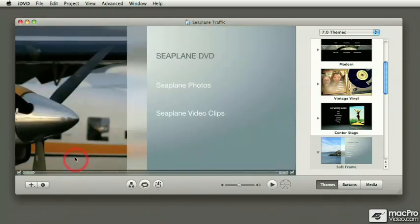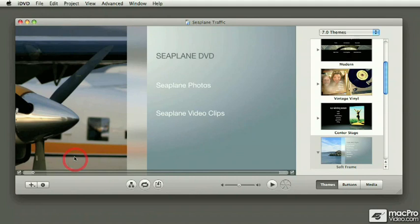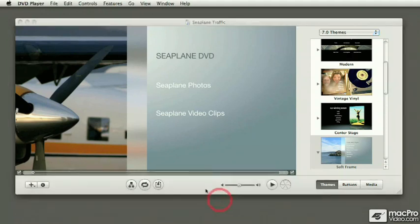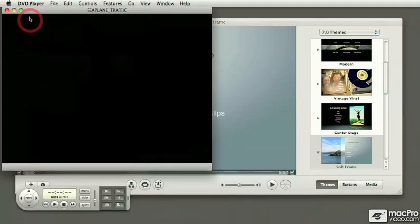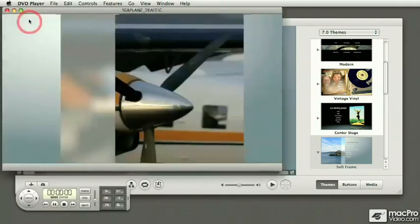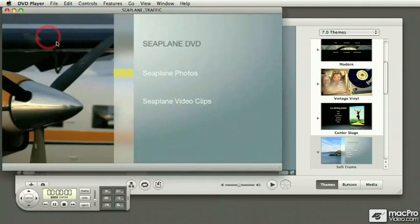iDVD has a lot of different features and in this course we're going to cover most of them. At the end of the course you'll be able to program your own DVD and then burn it. In this case I'm launching the DVD player to show you what this particular project looks like once it's finished.